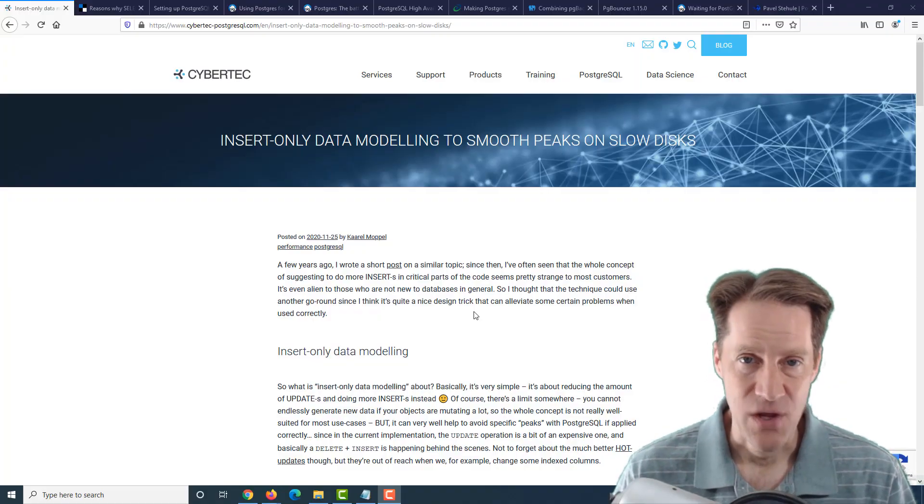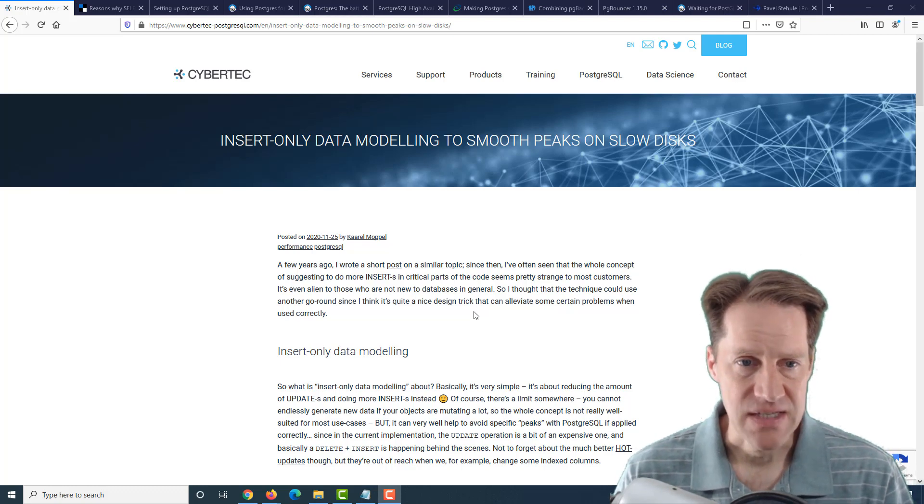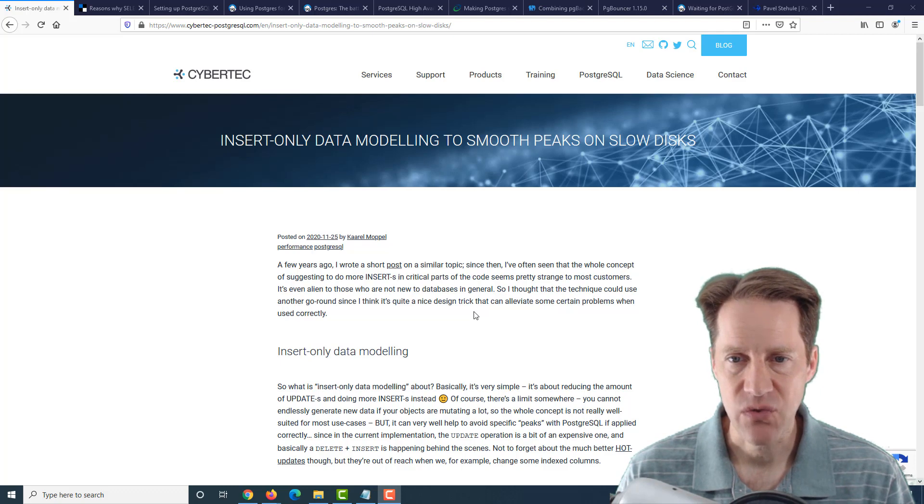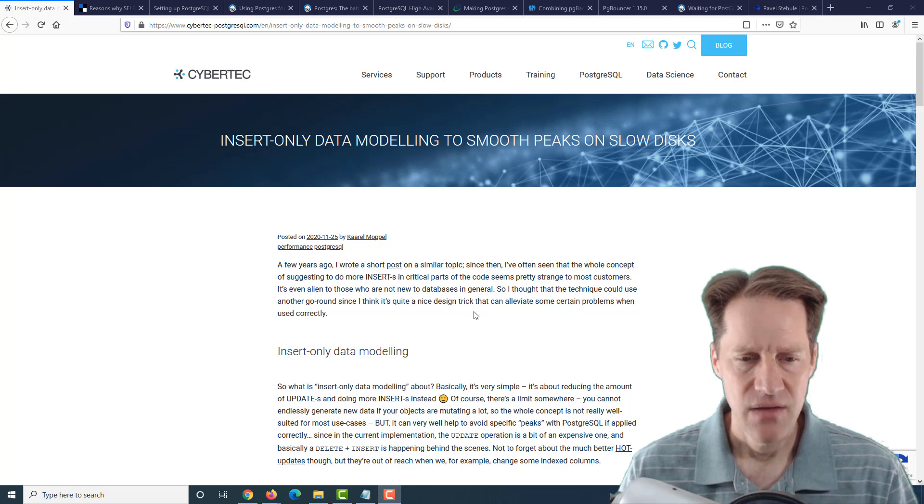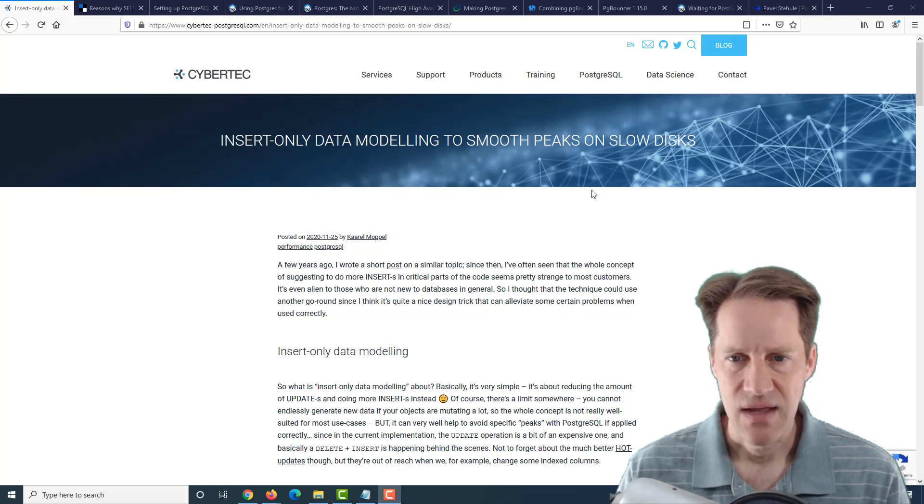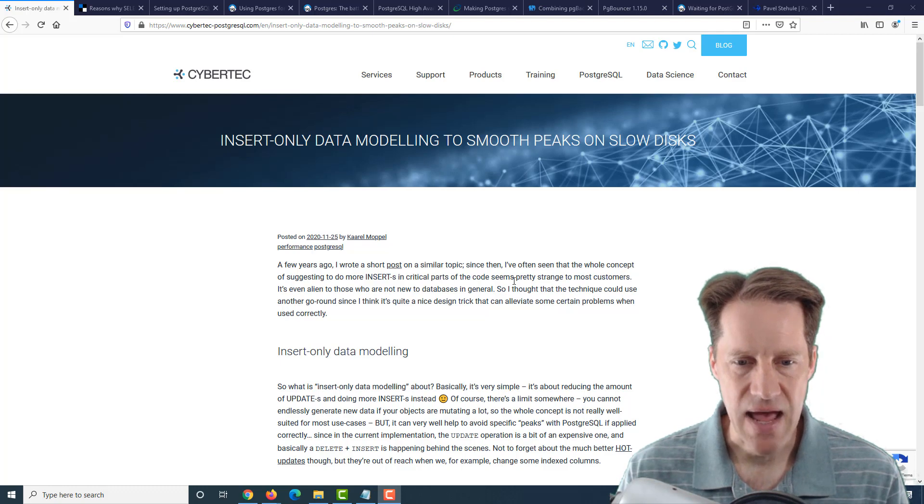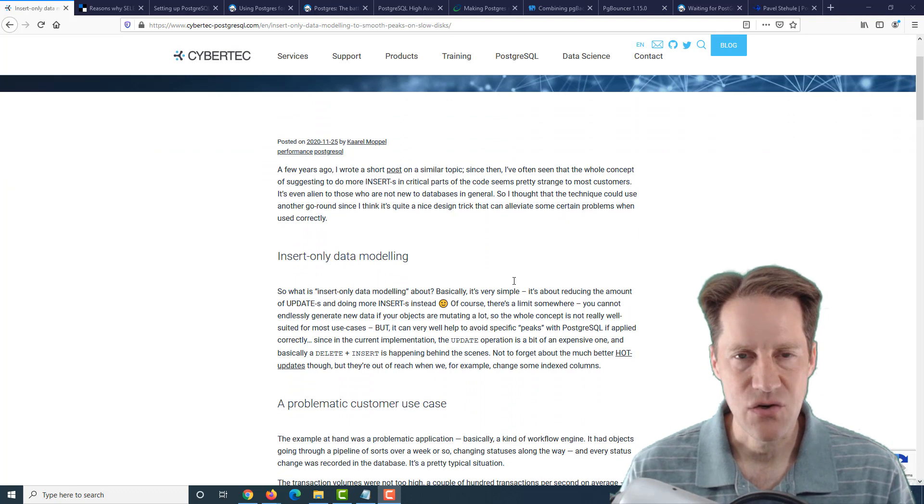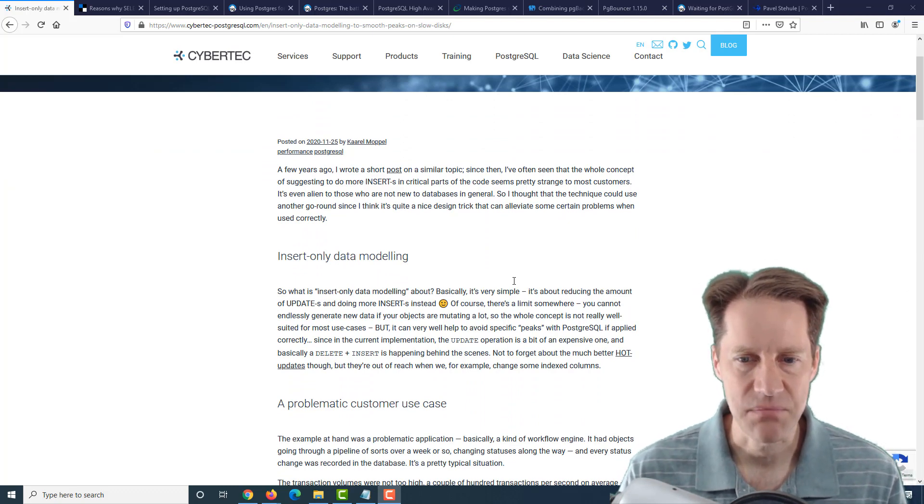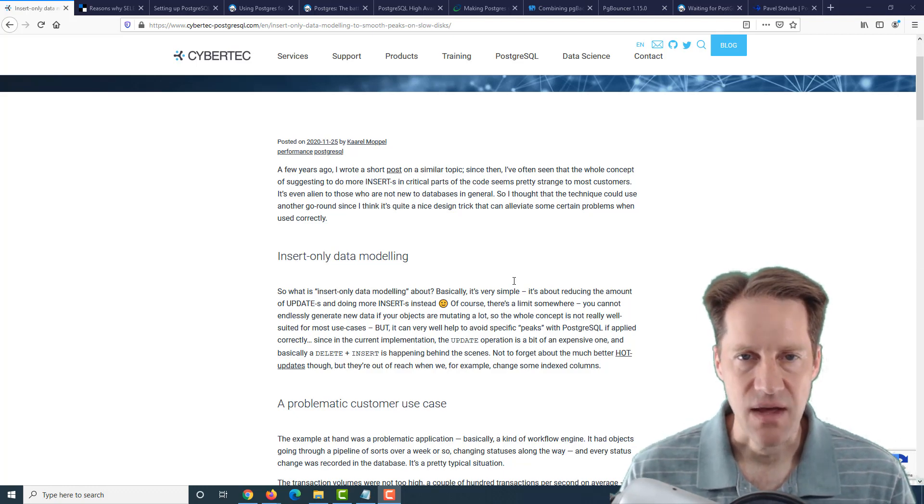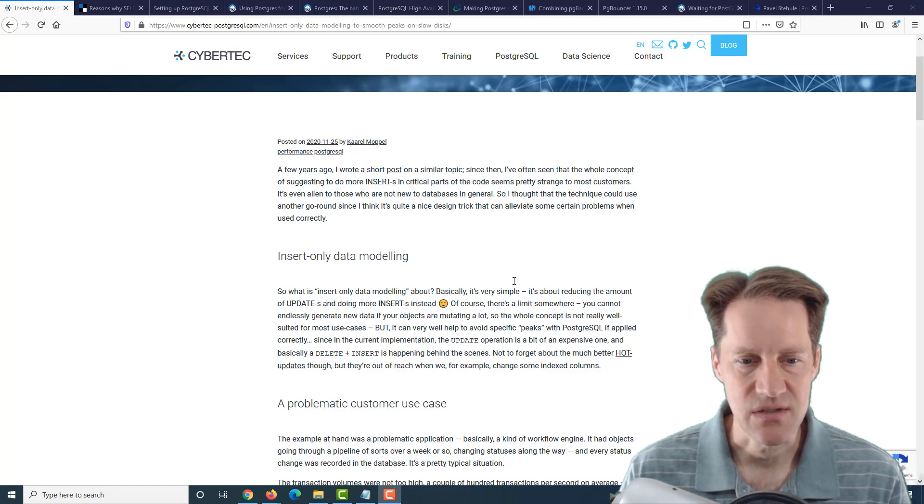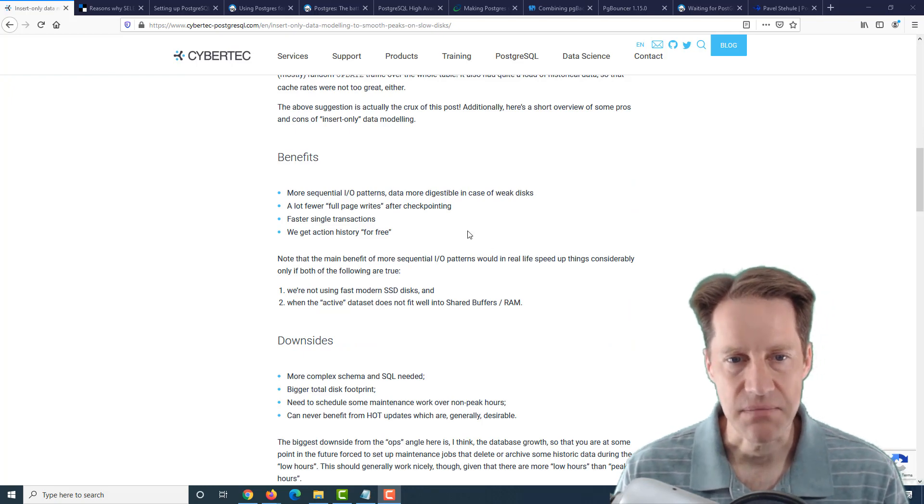I hope you, your friends, family, and co-workers continue to do well. Our first piece of content is insert-only data modeling to smooth peaks on slow disks. This is from cybertech-postgresql.com. They're talking about a situation they ran into with a client where they had a database server that essentially had slow disks and wasn't that performant, but they had a lot of updates that needed to happen within a particular period of time.